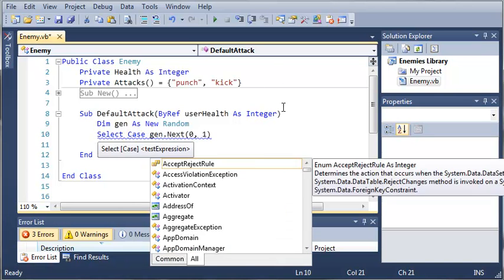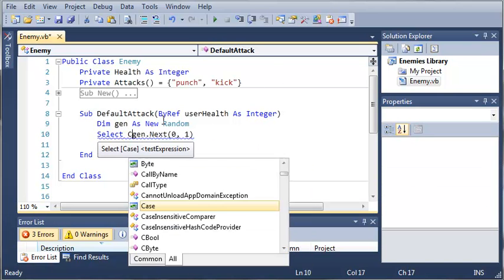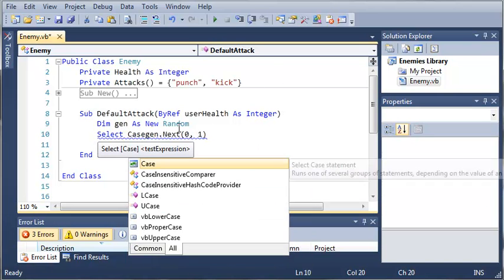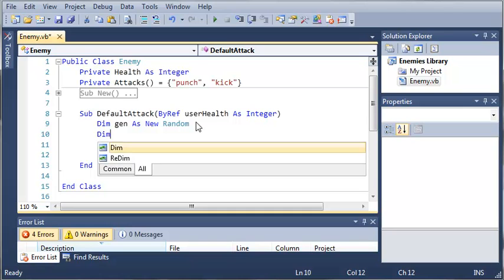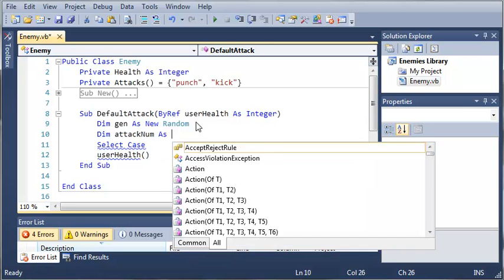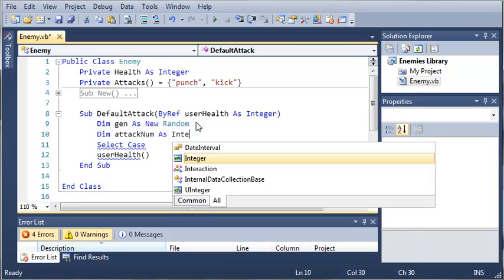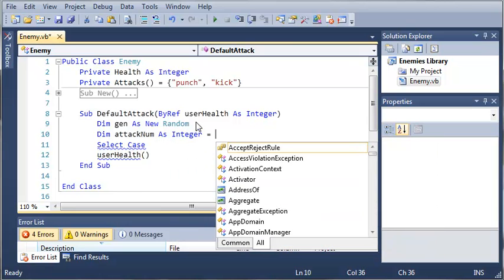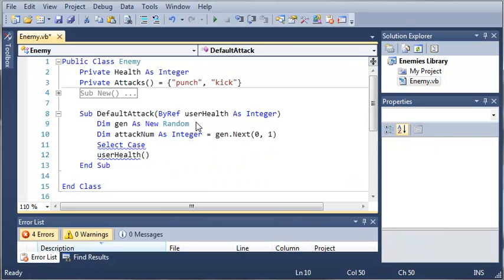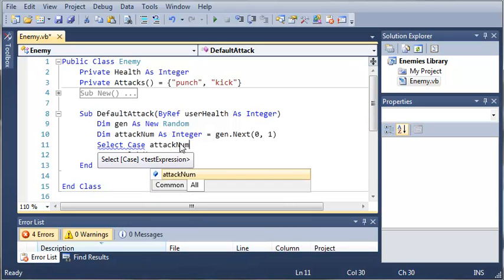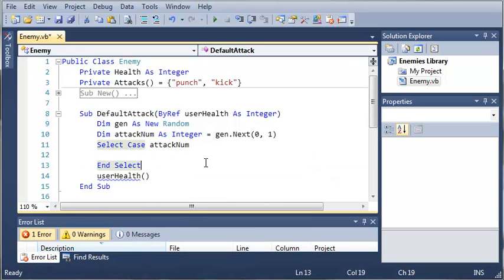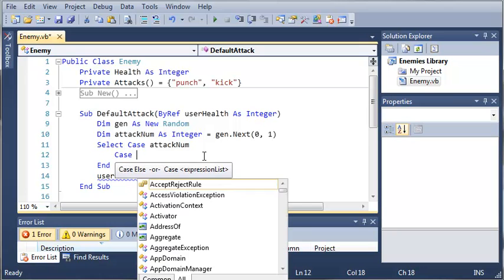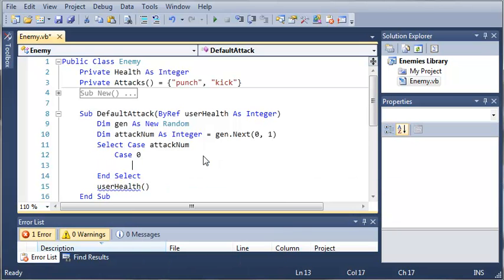Looks like it's not wanting me to do that. So let's just create a variable, dim attack num as integer and we'll set it equal to this. So now we're going to use attack num. So select case attack num. Let's do case zero.